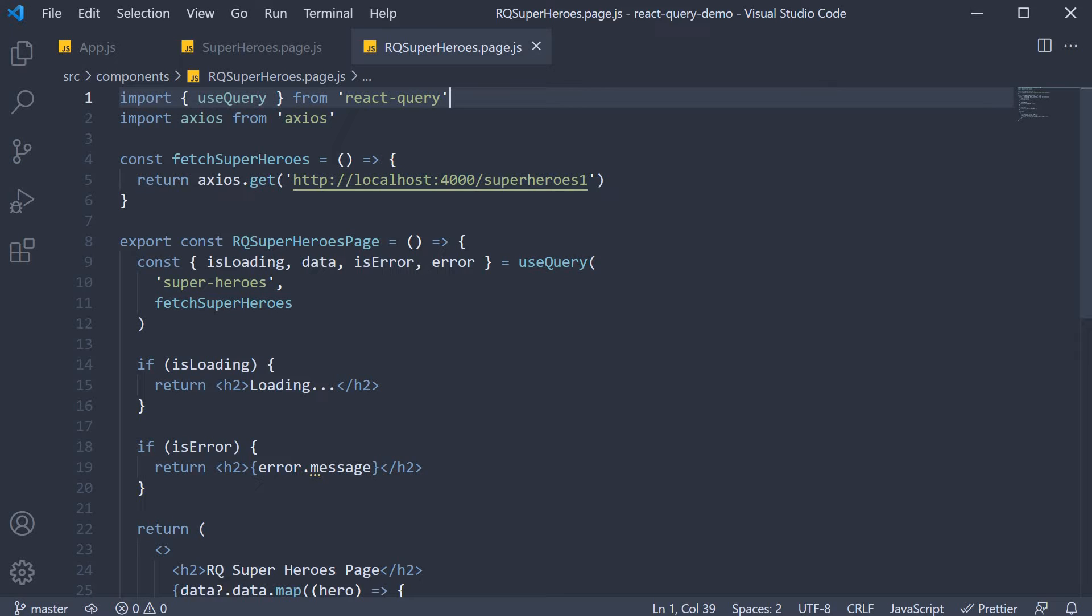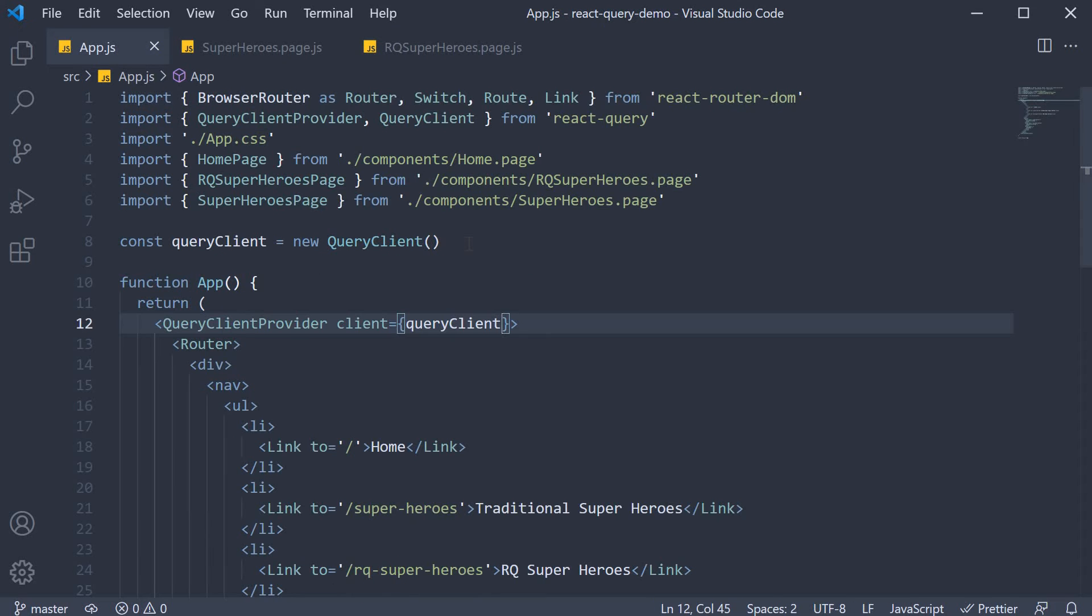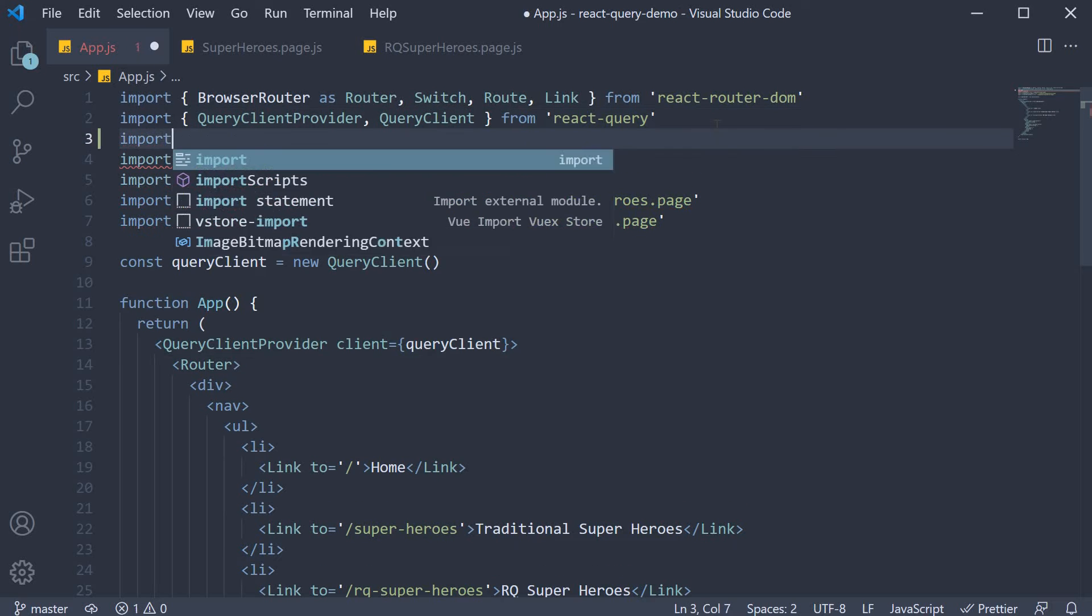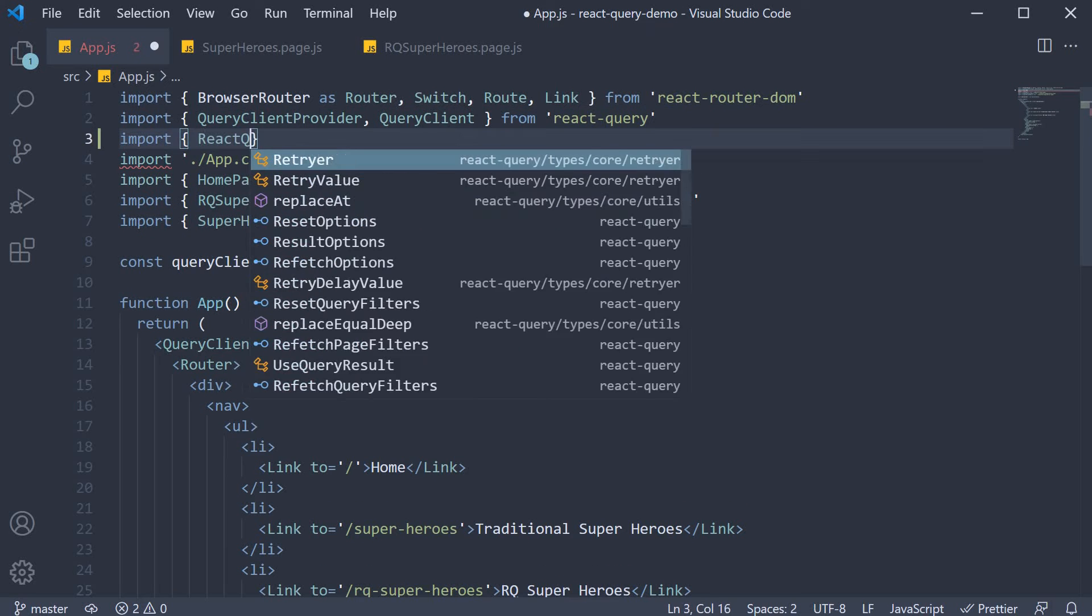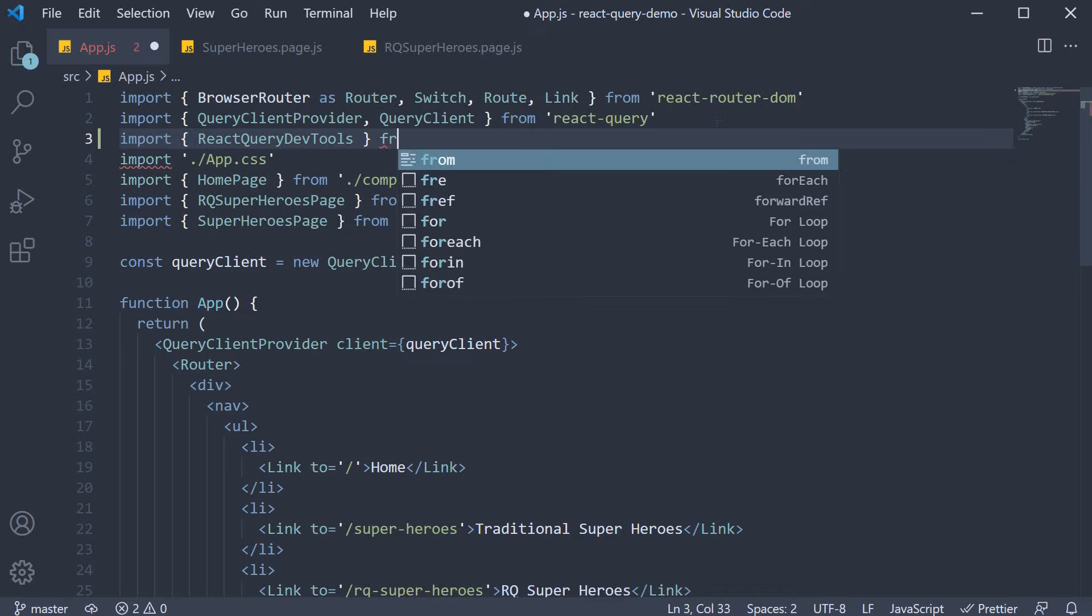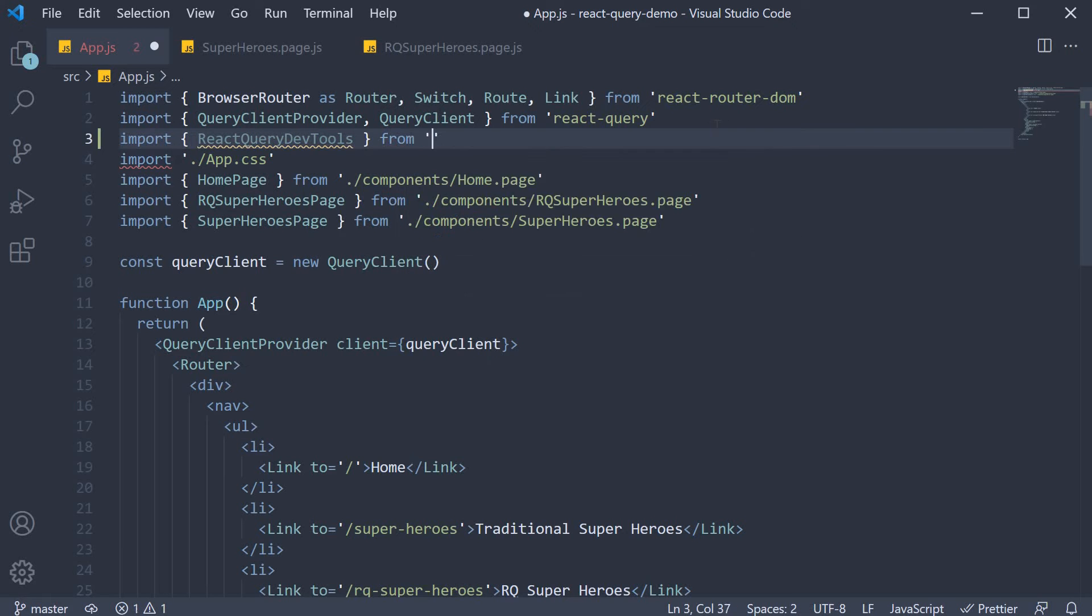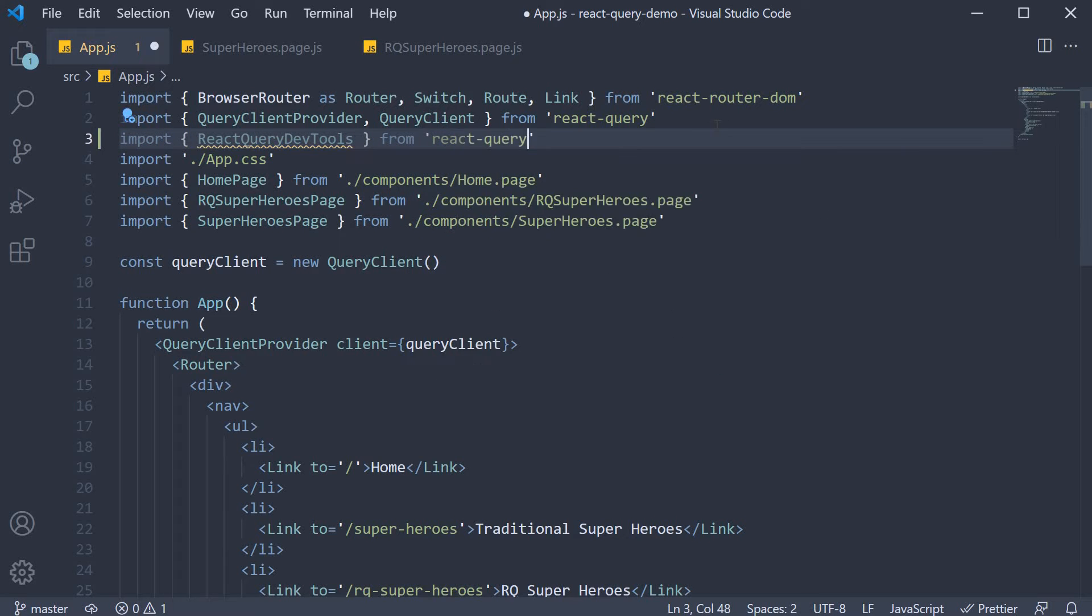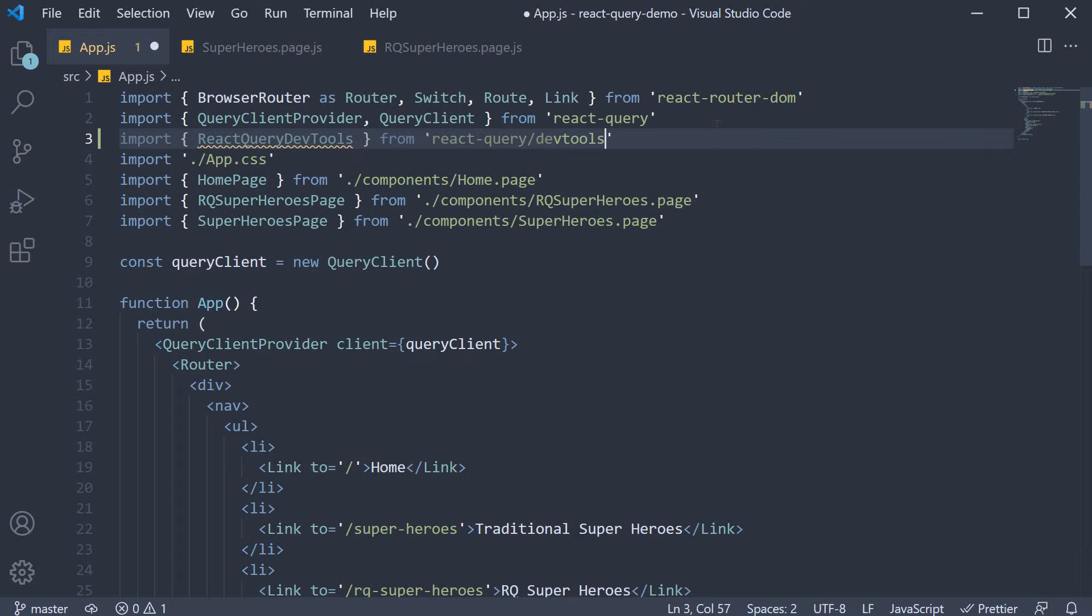Let's see how to add it to our application. Step 1, import the dev tools from the React Query package. We do this in app.js. Import React Query dev tools from React Query slash dev tools.